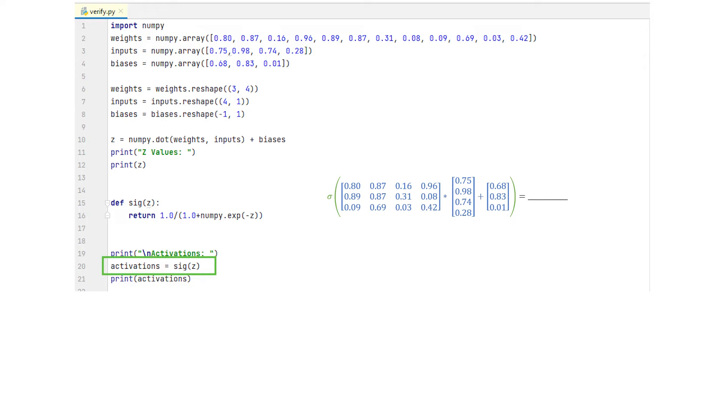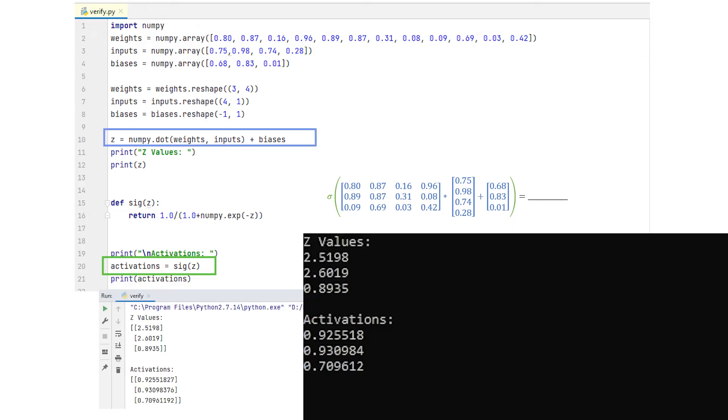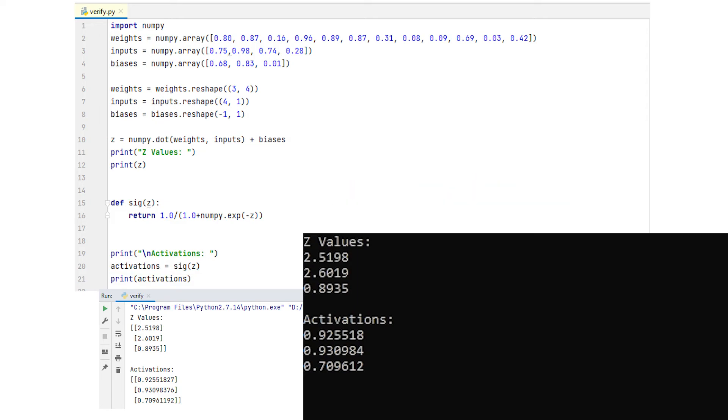And as we can see, we get the same results.